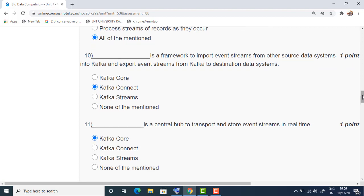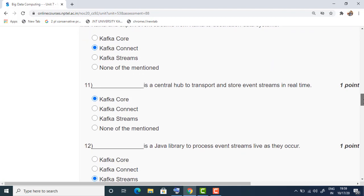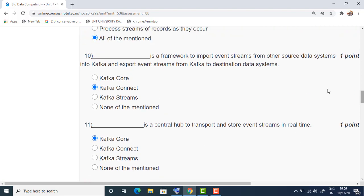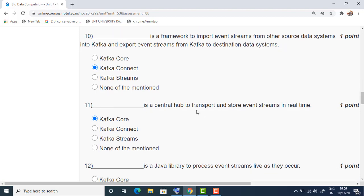The tenth question: what is the framework used to import event streams from other source data systems into Kafka and export event streams from Kafka to destination data systems? That is called Kafka Connect. There are majorly three things in Kafka: Kafka Connect, Kafka Streams, and Kafka Core. Kafka Connect handles importing and exporting data event streams, so the appropriate answer is Kafka Connect.